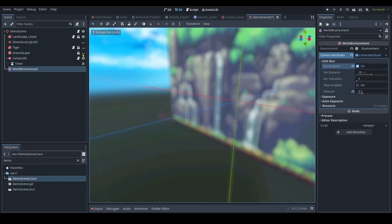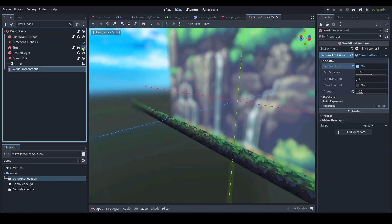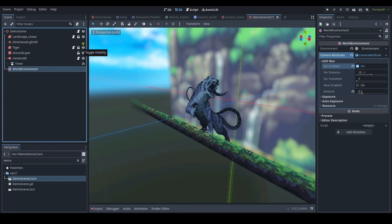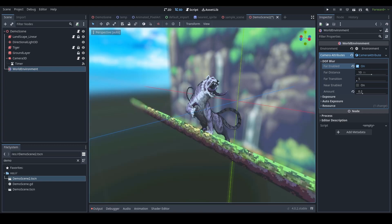Next, add your subject and foreground elements, and position them near the camera. Finally, add a directional light, and everything is done.